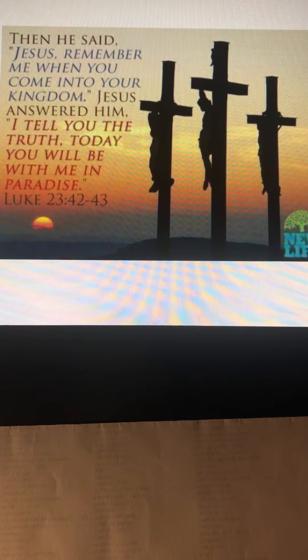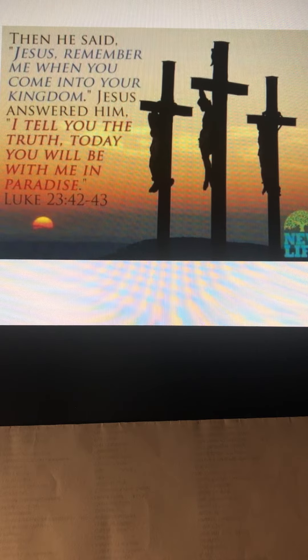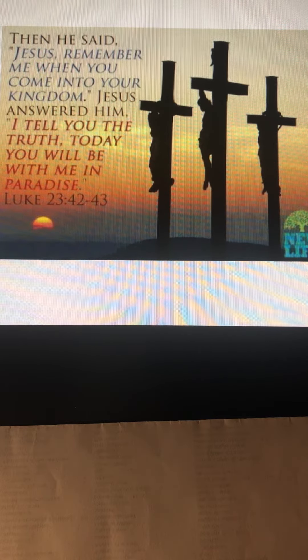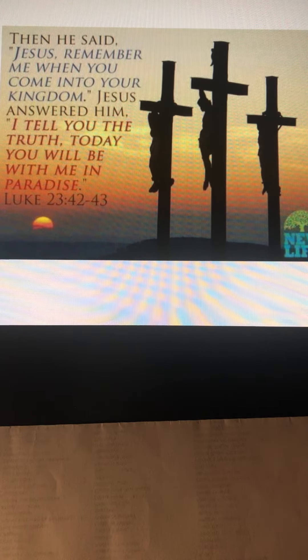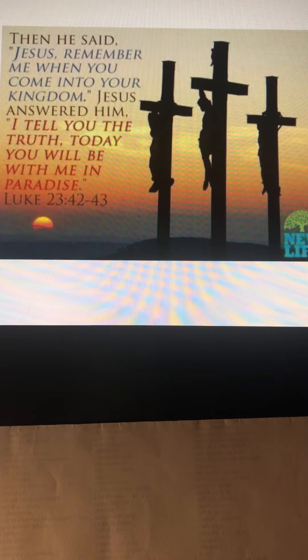The thief had an advantage here in that he had one last opportunity to repent and have that commitment to Christ.